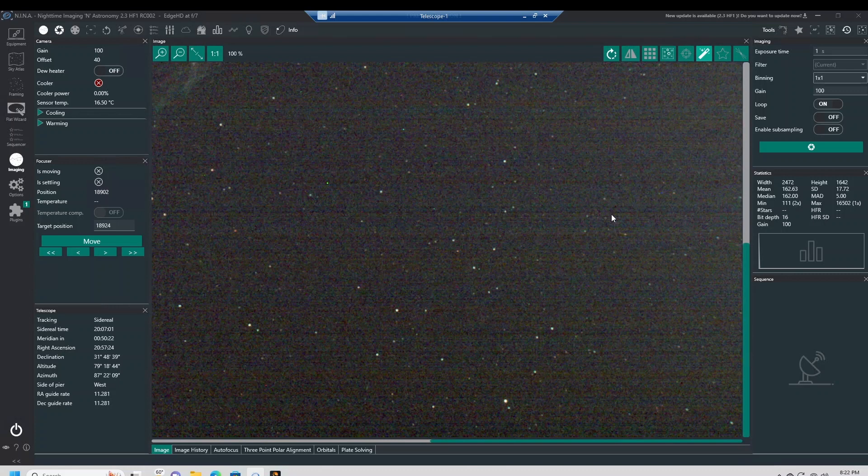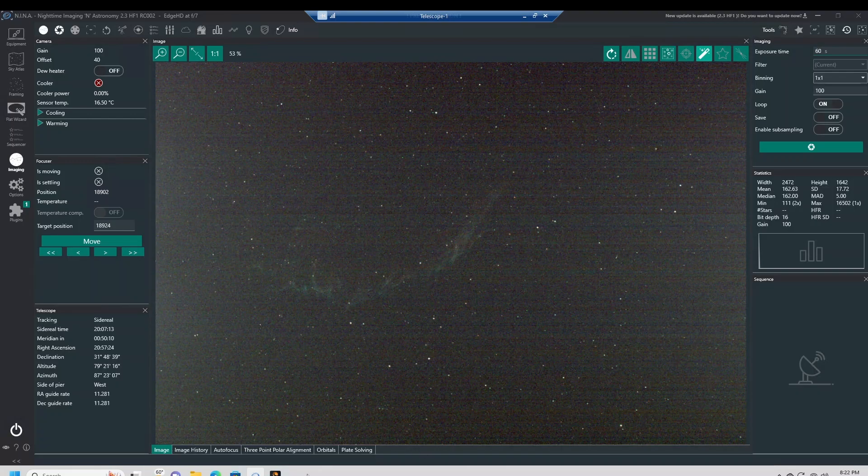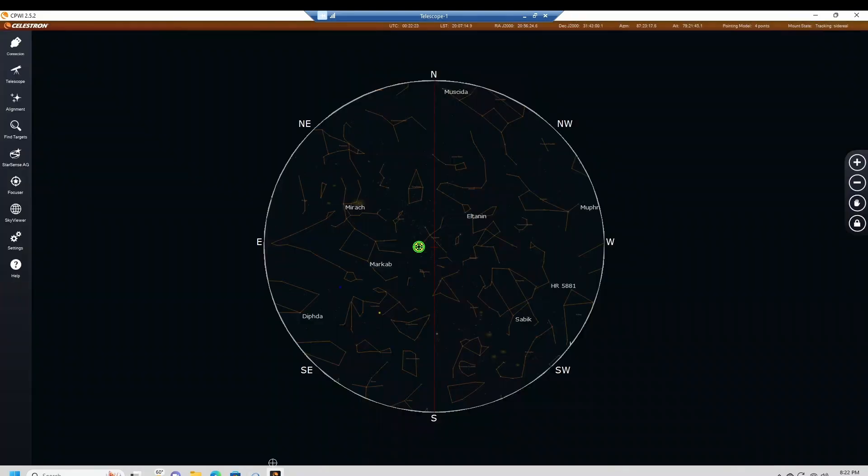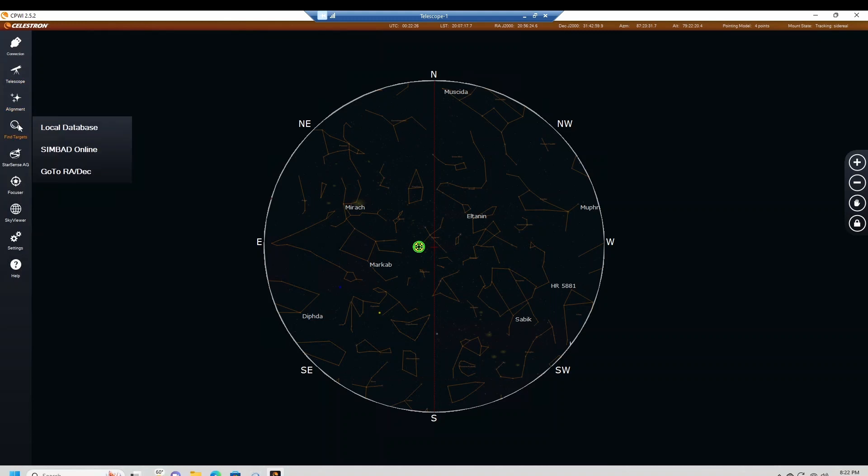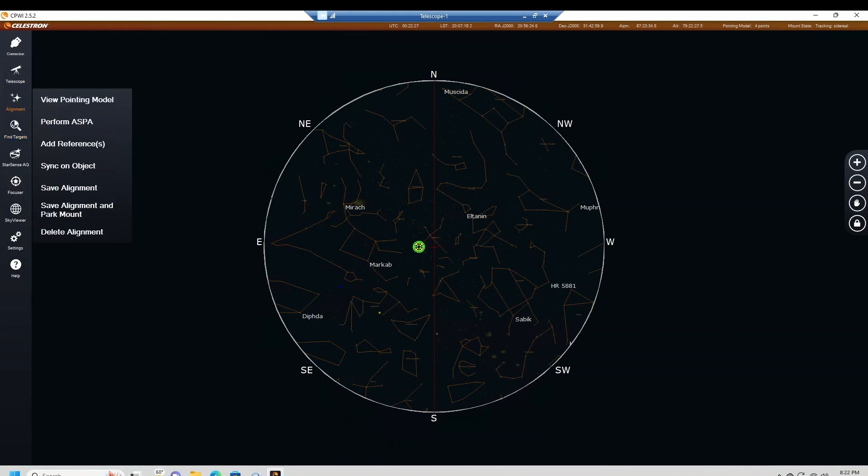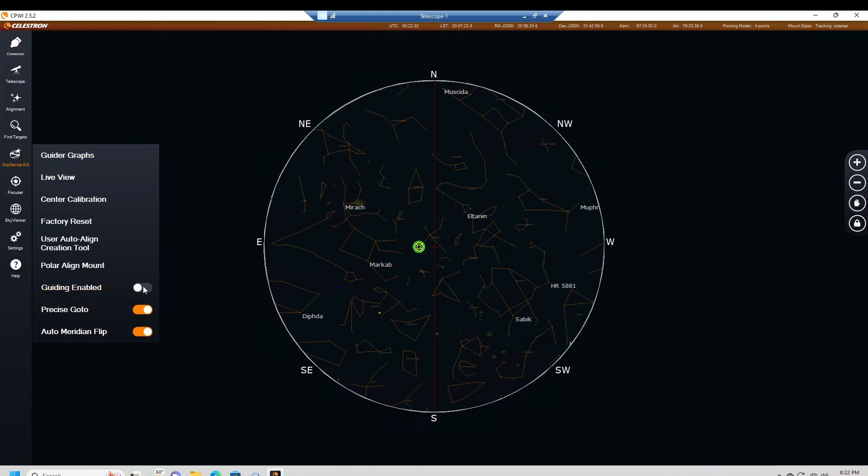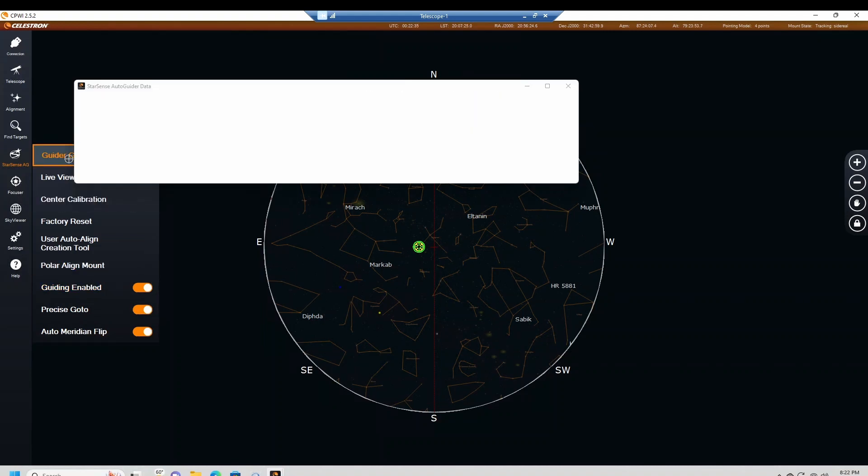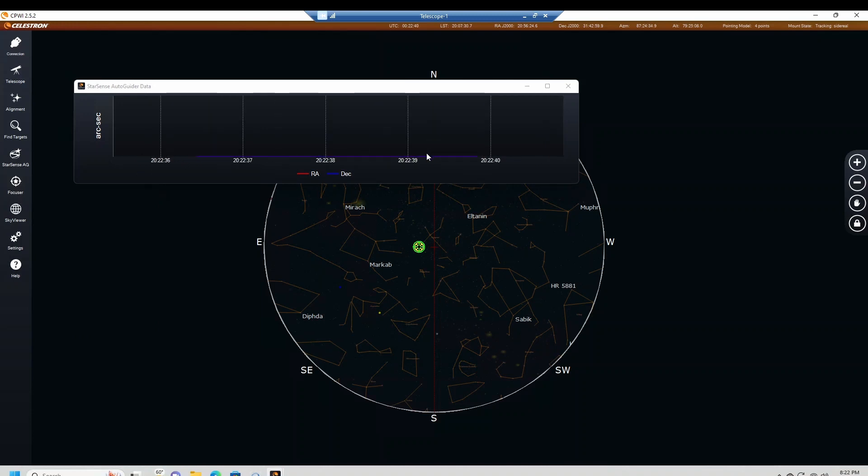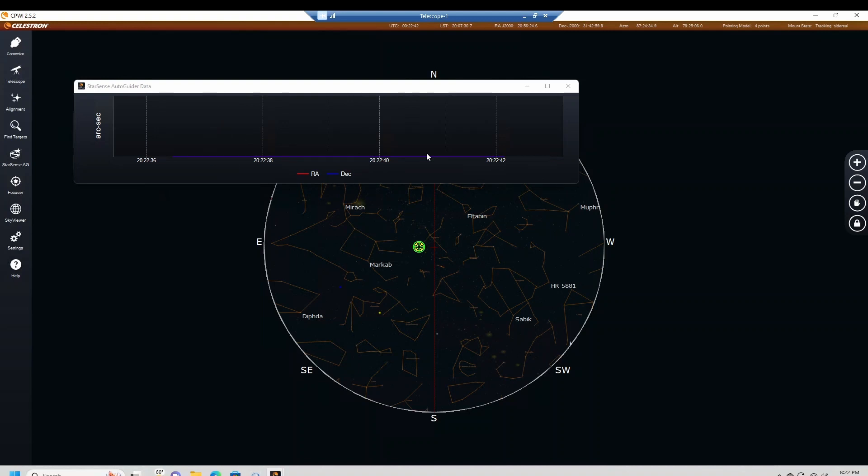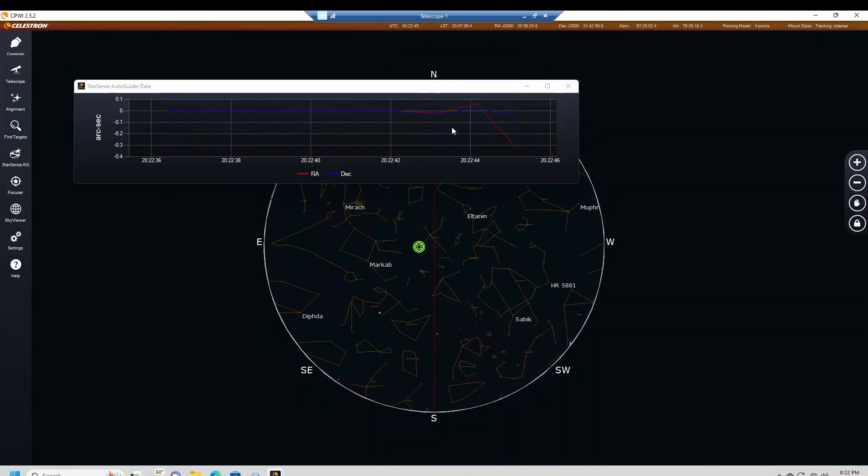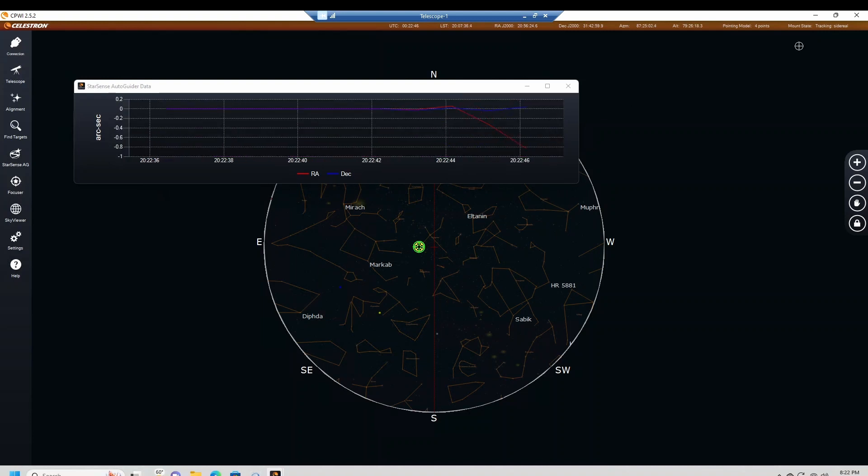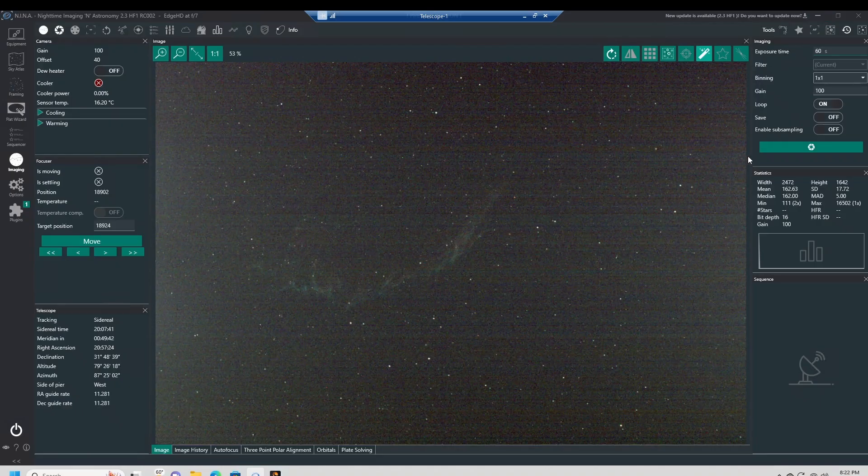Let's try some long exposures, 60 seconds. Let's put the guider on. StarSense AutoGuider, enable guiding. Guiding enabled. Let's just pop up the graph there too. It's going to take a little bit to catch on as it does a calculation, kind of like PHD. It already did the calculation, so it's already guiding. Let's go with 60 second exposure.